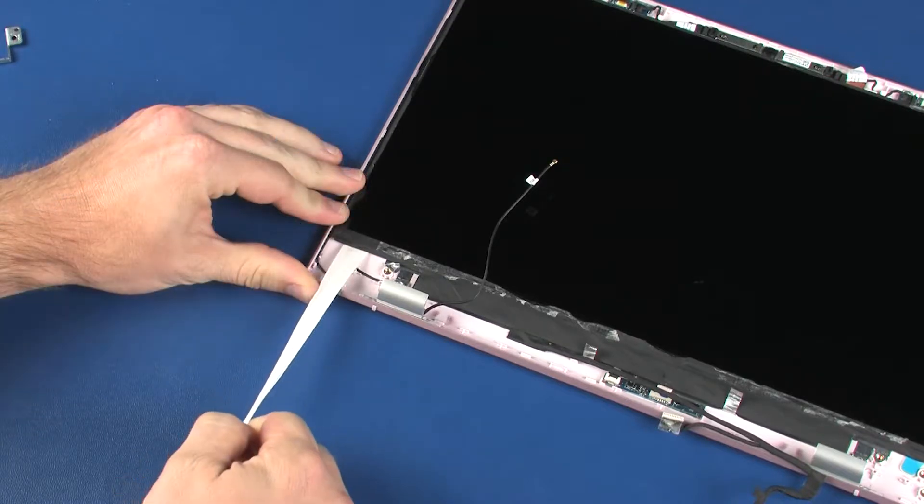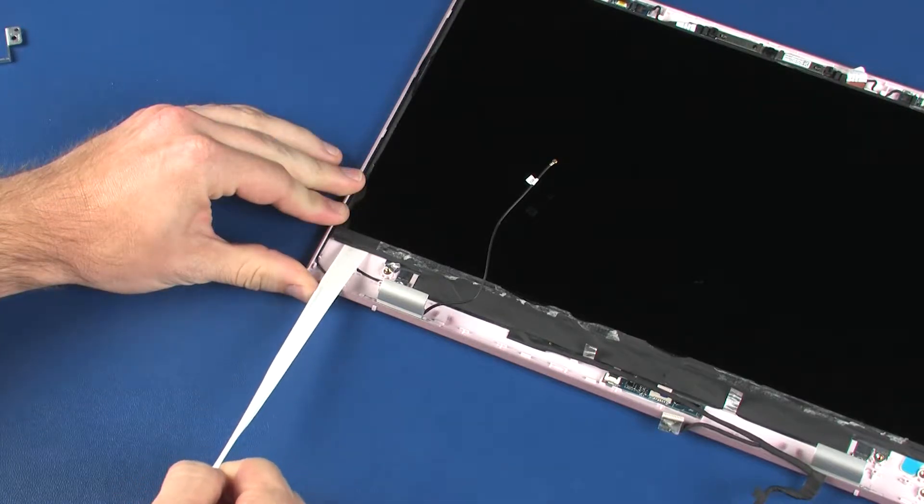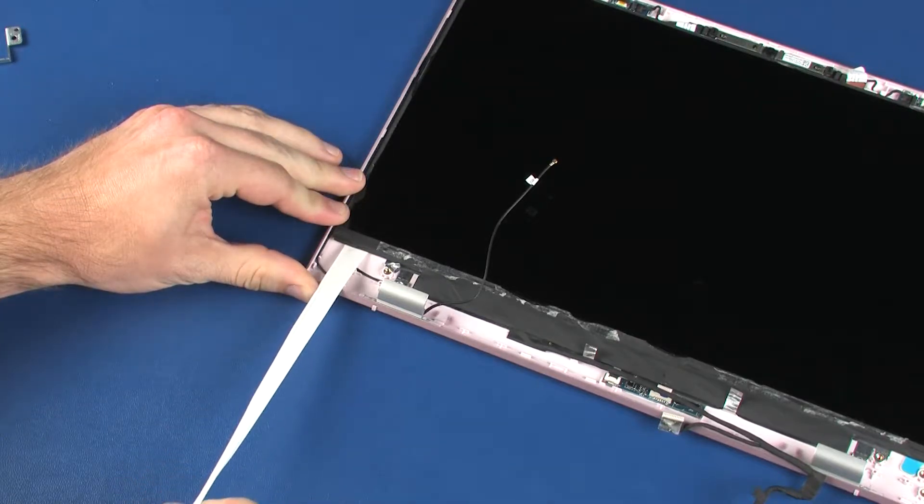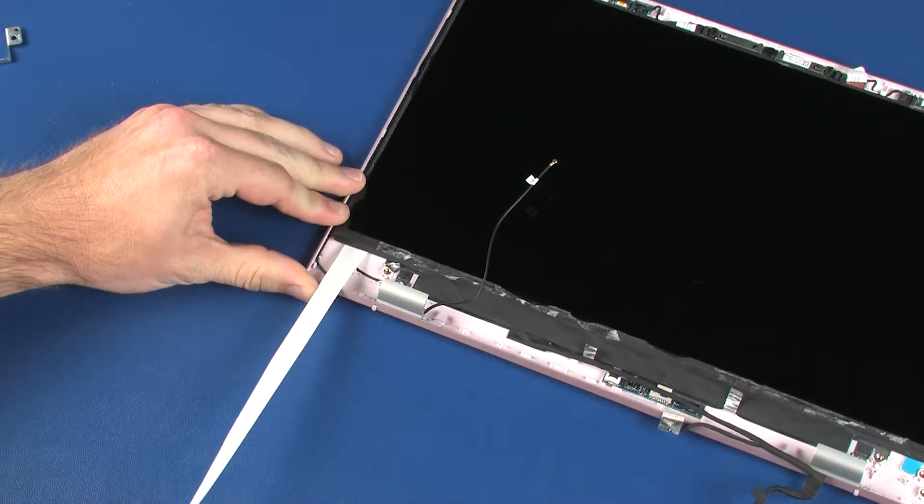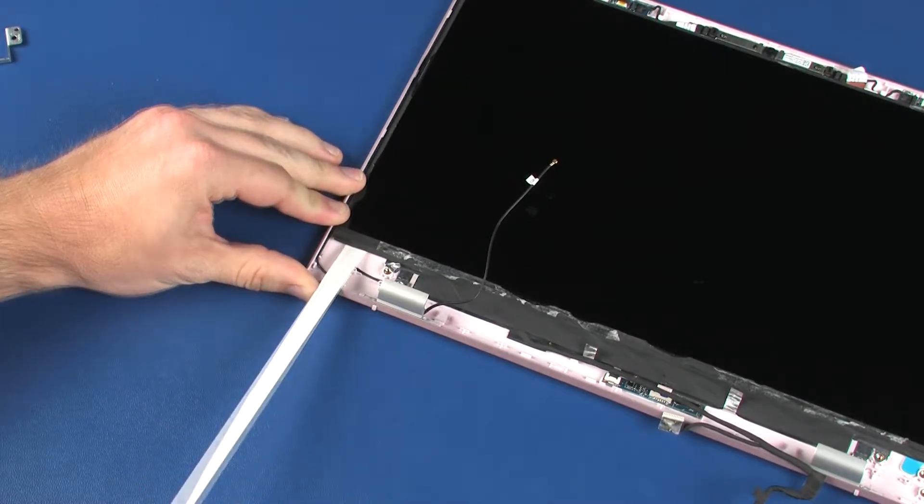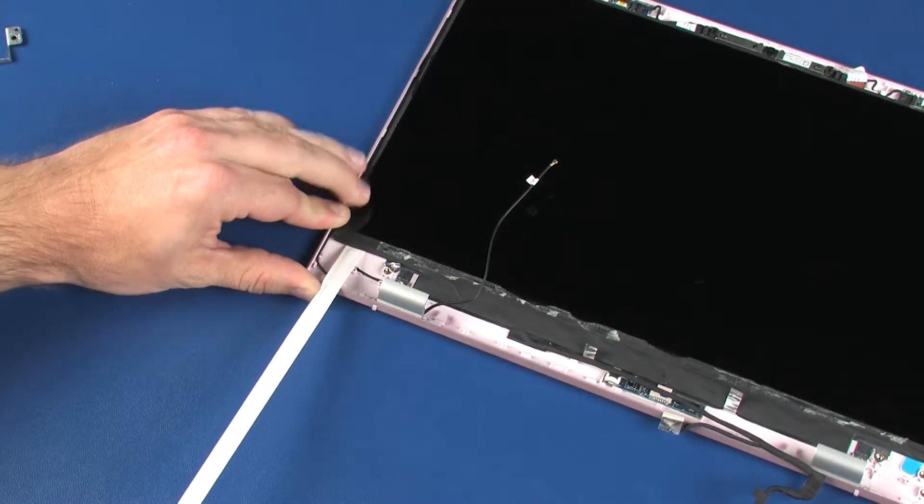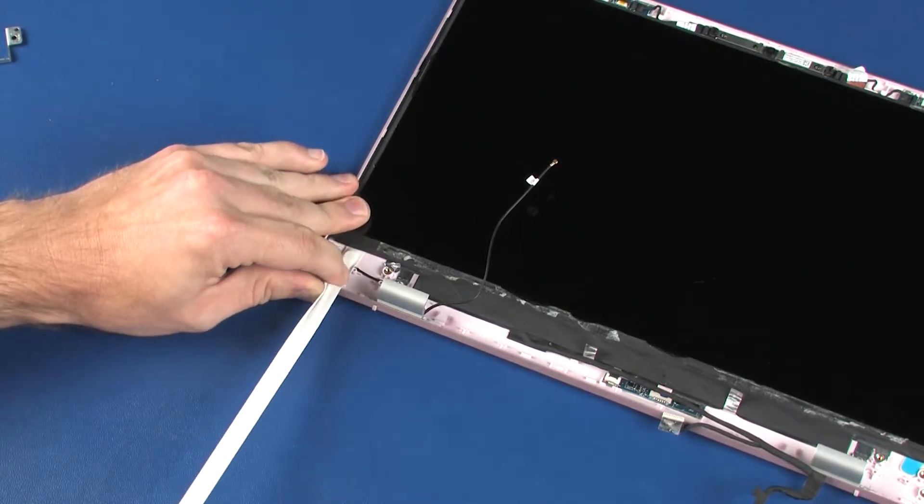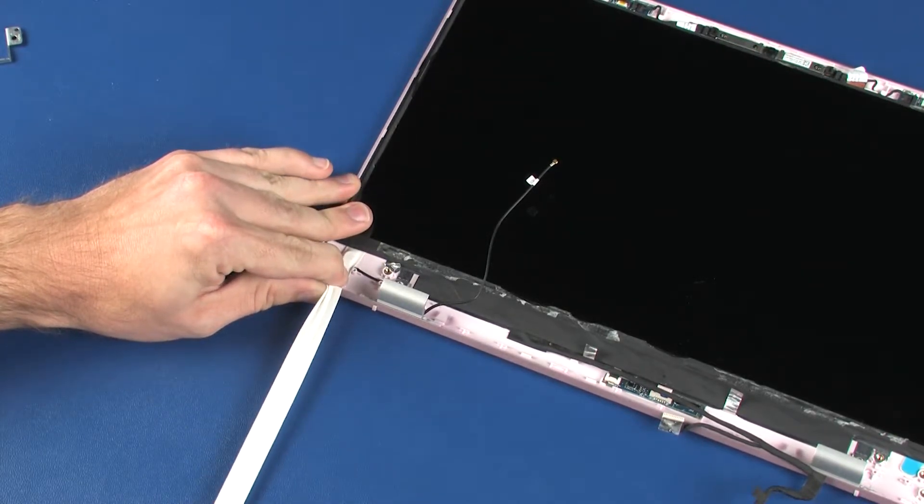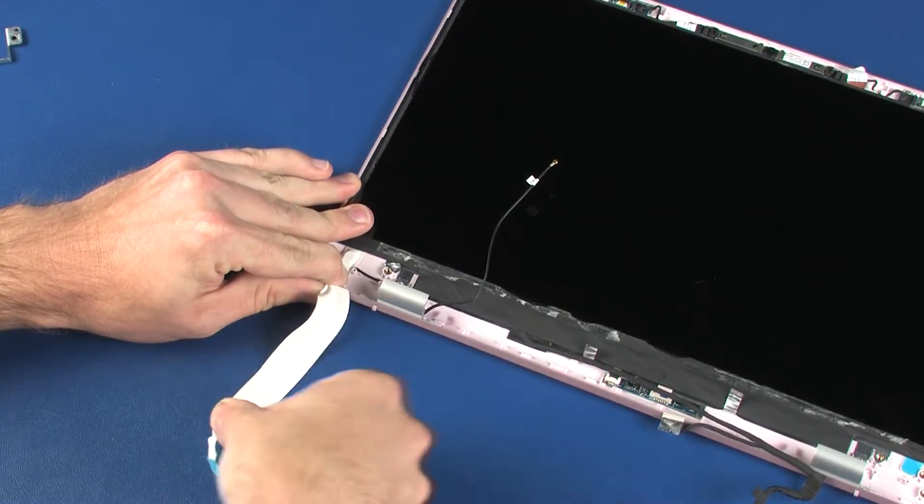If the stretch-release tape strips are pulled too quickly or at an angle, they will break before releasing the display panel. The removed stretch-release tape is not reusable.